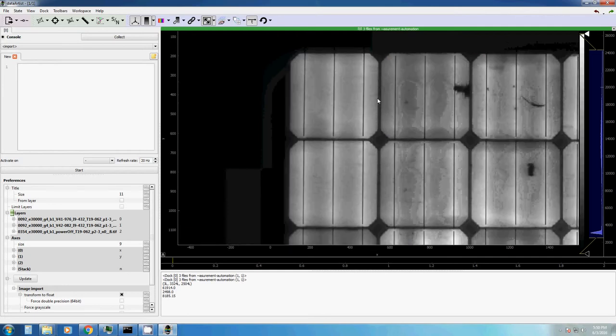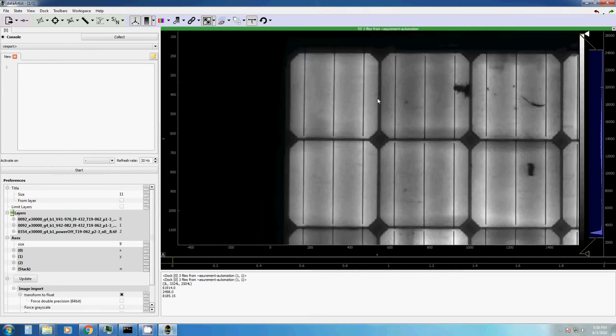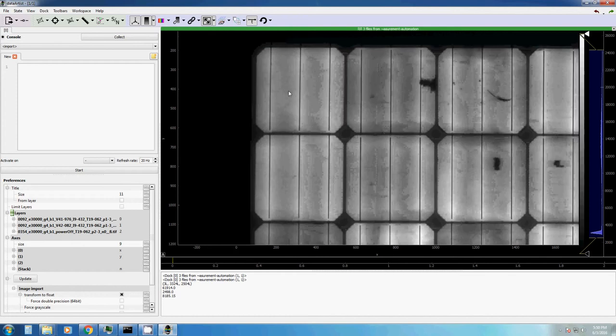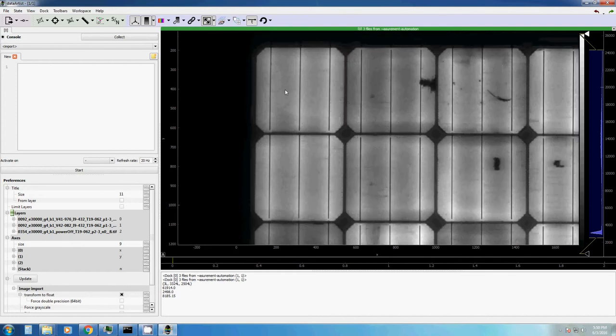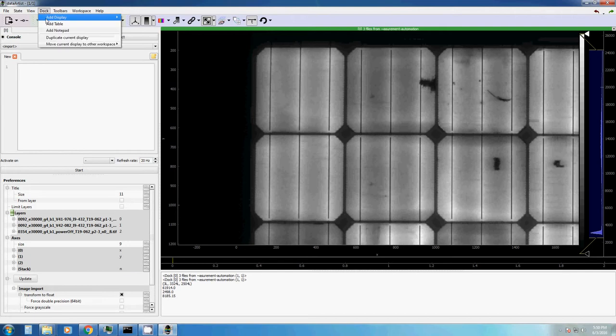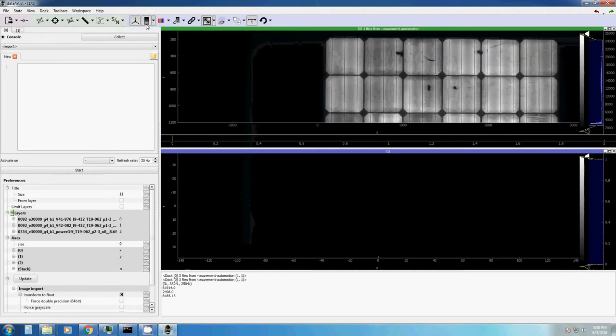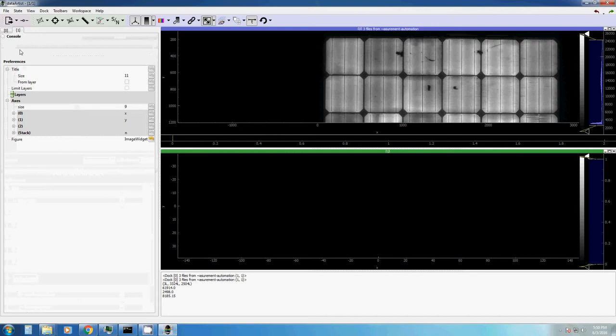So let's do a very simple image subtraction case, just to show you how you can do some simple image processing tasks with DataTist. For this, we want to create a new doc. Add display, image or video. Here it is. It is just an empty doc.